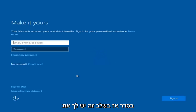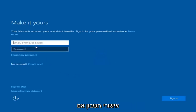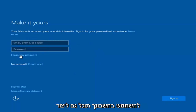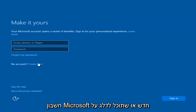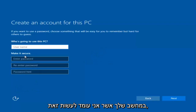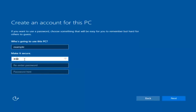At this point you have the option to enter your Microsoft account credentials if you were previously using a Microsoft account. You can also create a new Microsoft account, or you can skip this step and create a local account on your computer. I'm going to do a quick little sample for you guys.